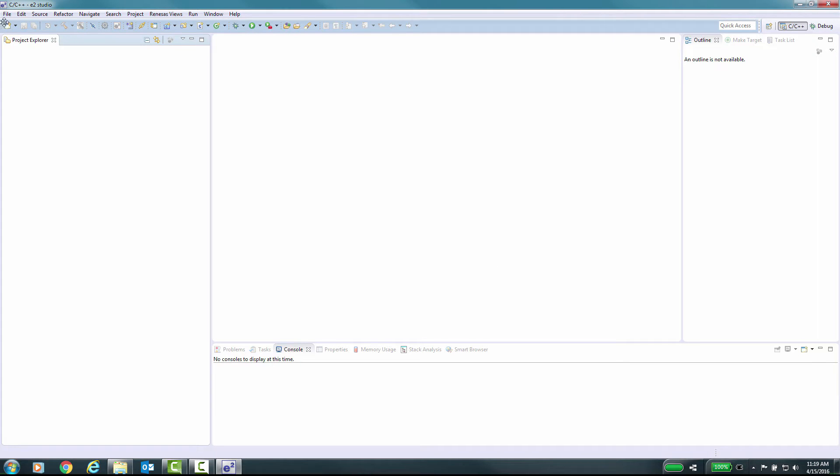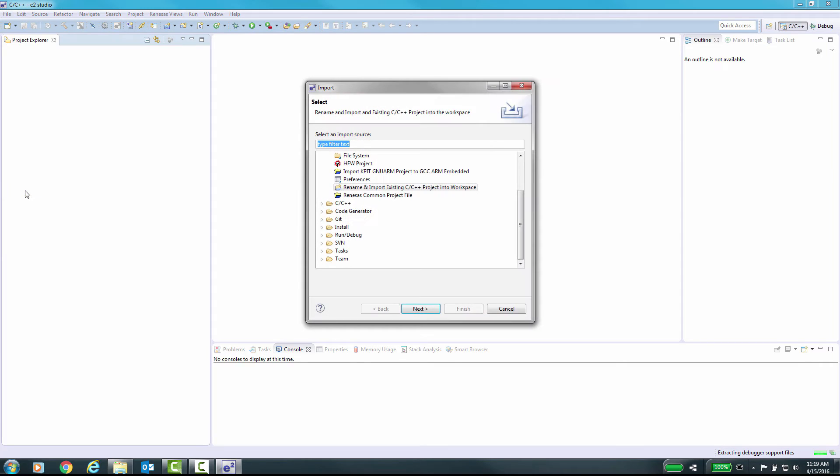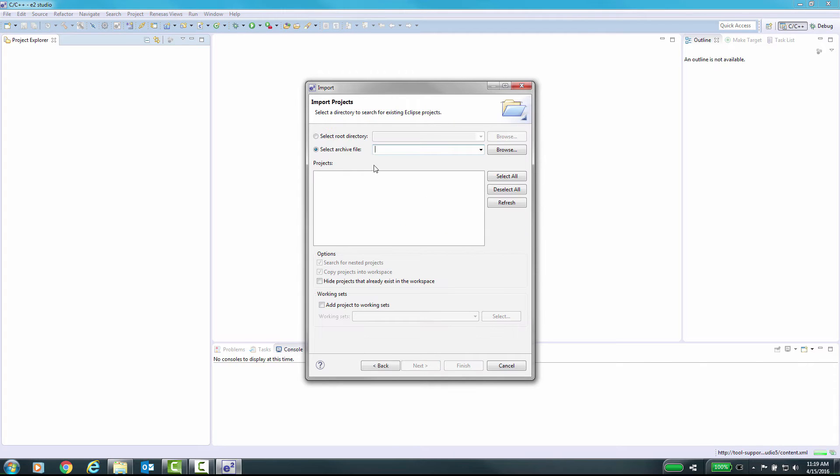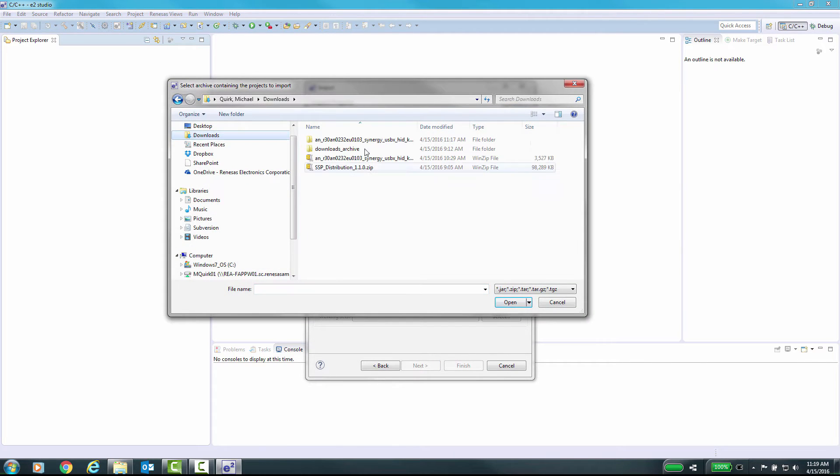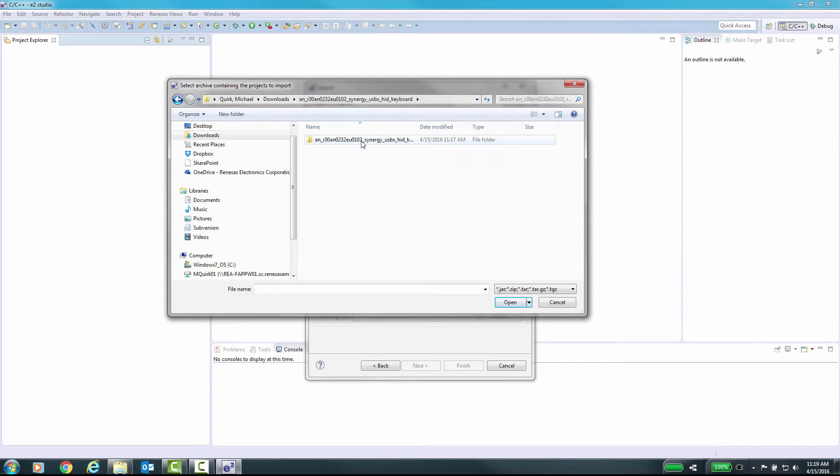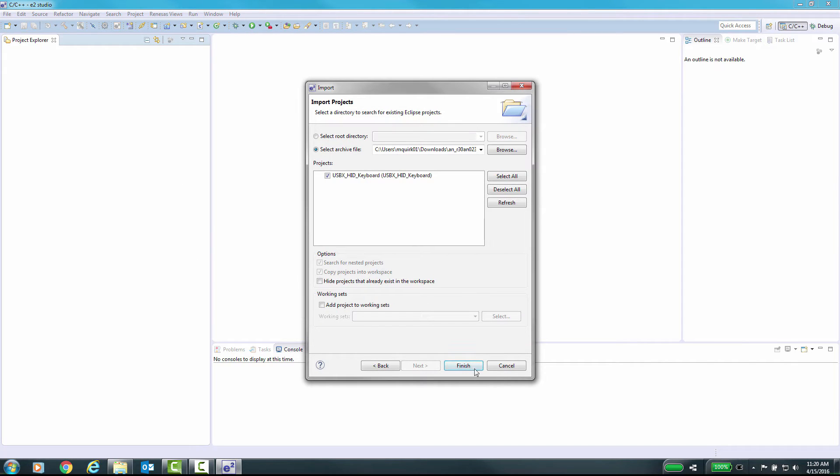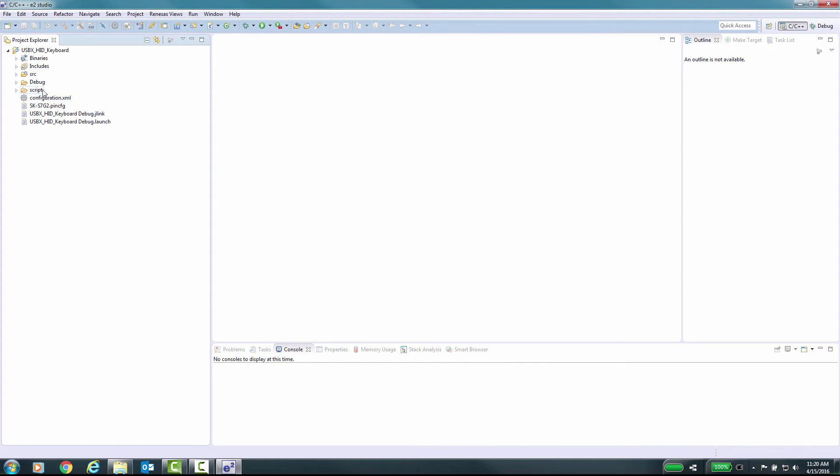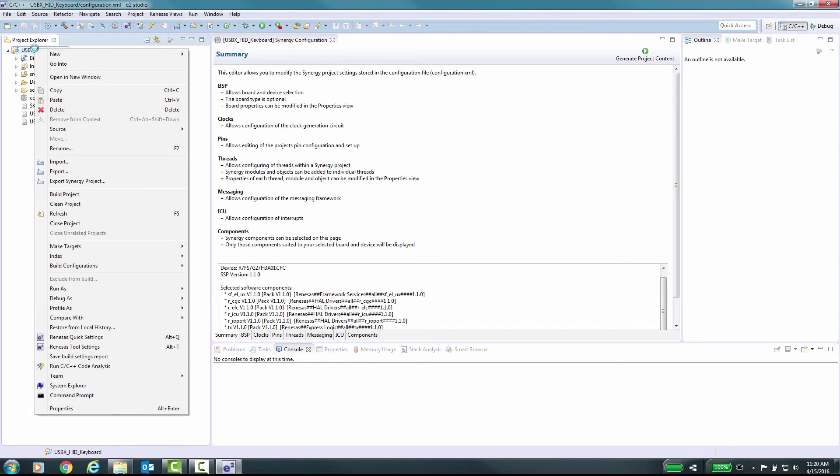From e²studio, we will now import this application example into our workspace. Now that the project has been imported, we need to check and make sure that certain settings are correct. We will examine the compiler version and check if needed. We will also check the Synergy license and change that if needed.